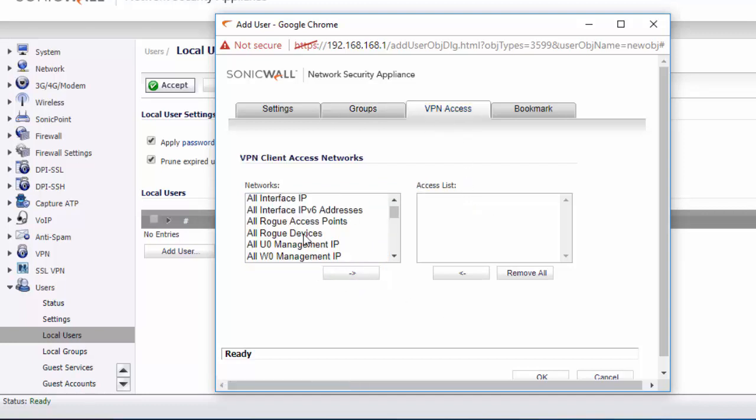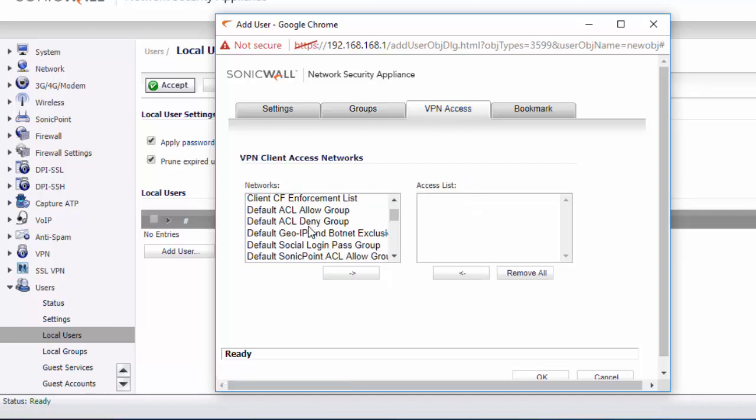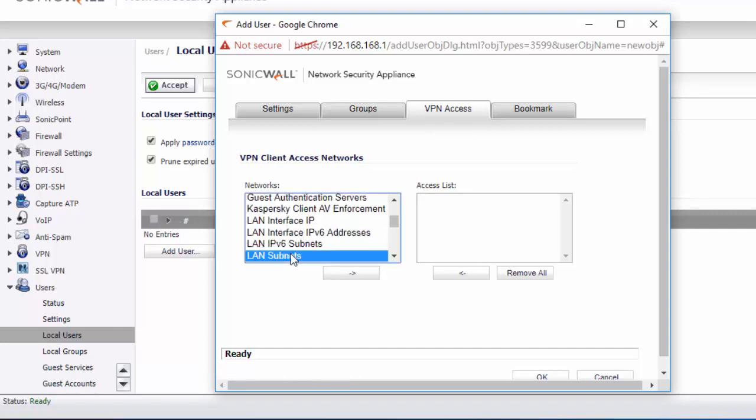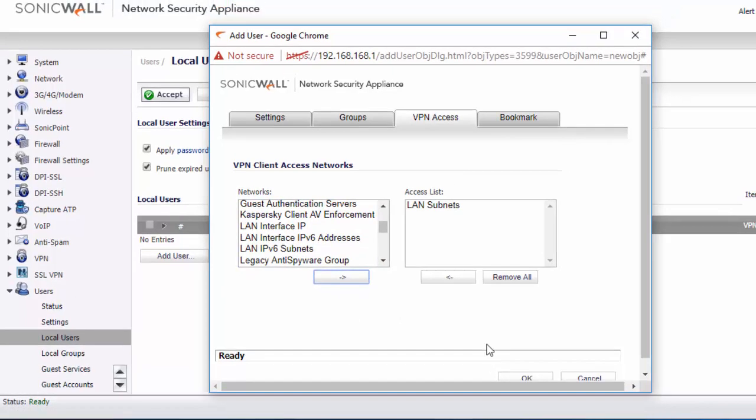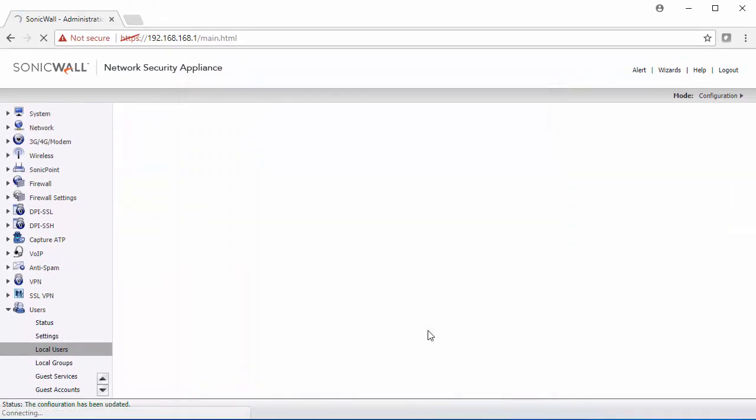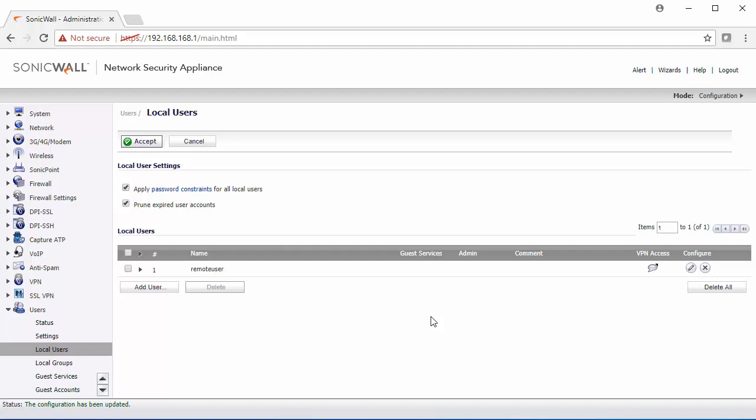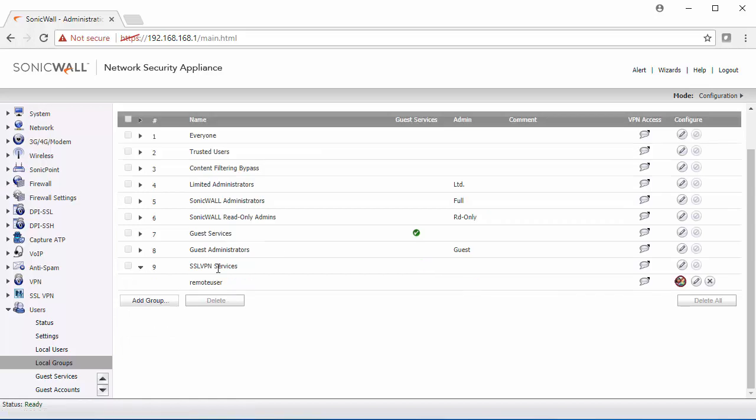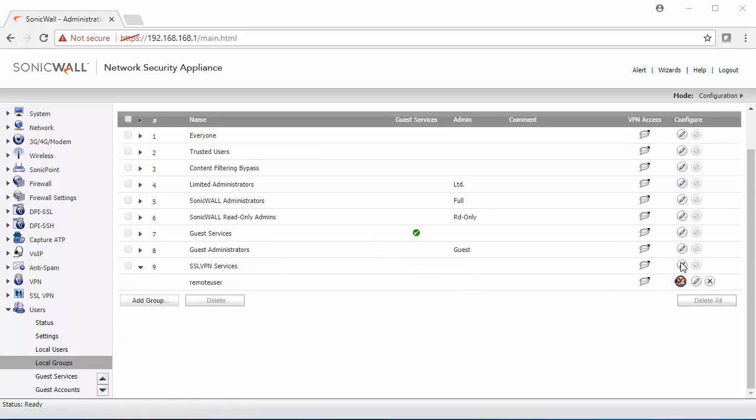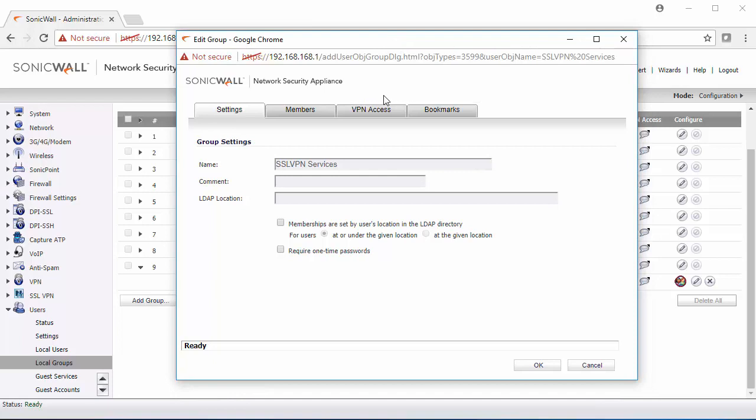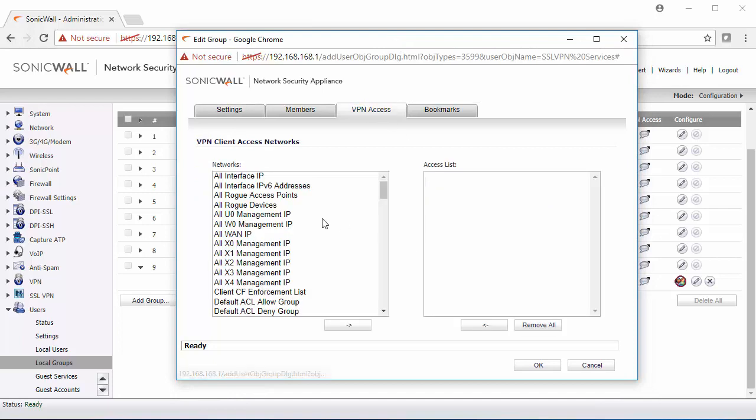In VPN access, we can specify which subnets that they can access. This should be the same as what we had specified in the SSL VPN settings. If you have more than one user, you can add them to a local group, such as this SSL VPN services, and then you can specify in the group the VPN access. That way, all of the users will inherit the setting that's in the group.